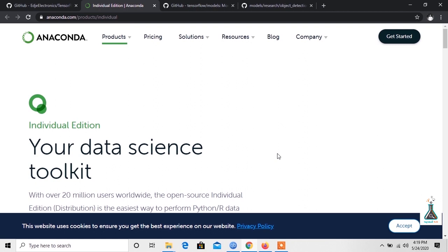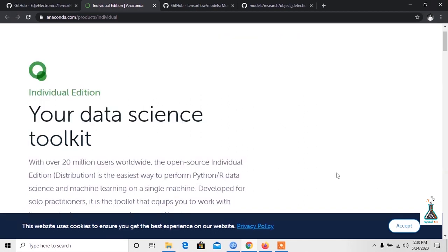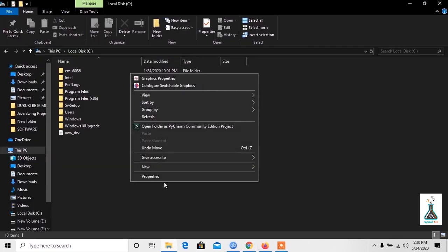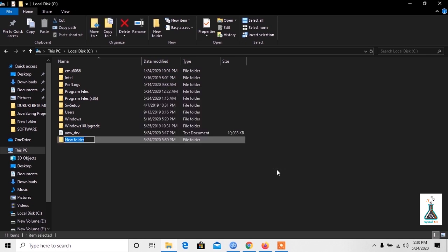Once you have got Anaconda installed, the next step is to get TensorFlow object detection directory and Anaconda virtual environment setup. So let's get started. We will go to local disk C and create a new folder named TensorFlow1.